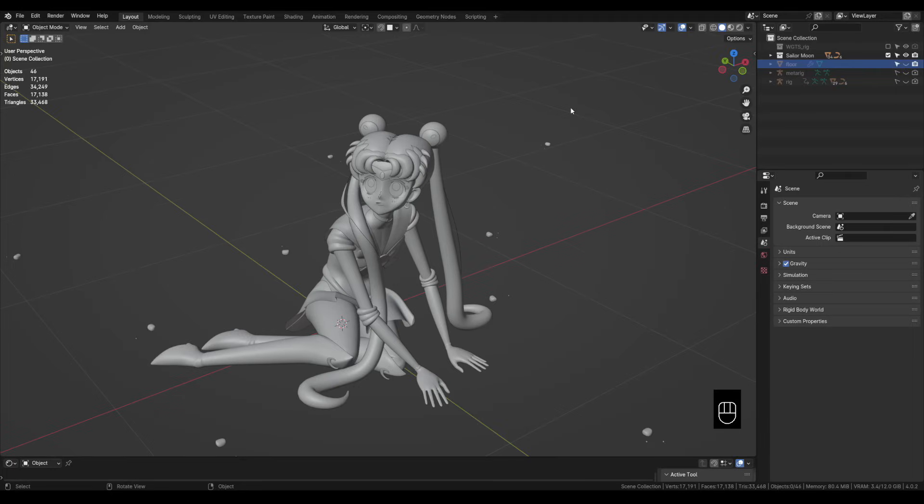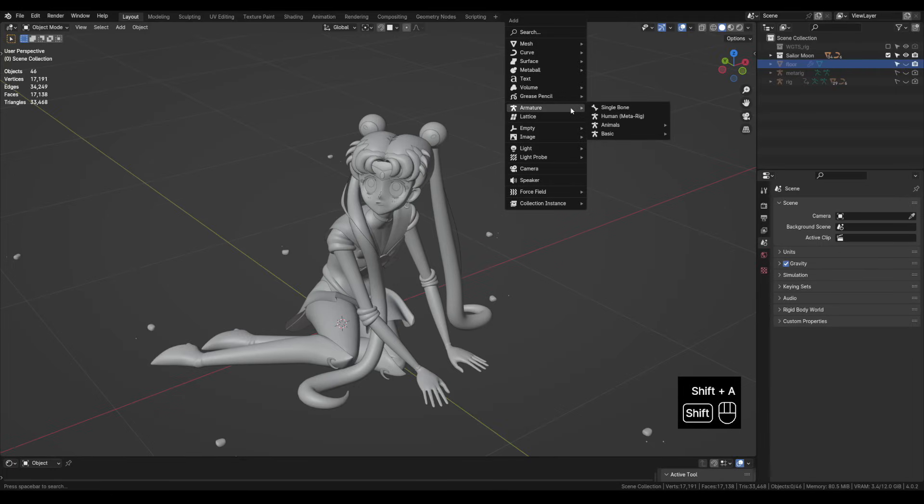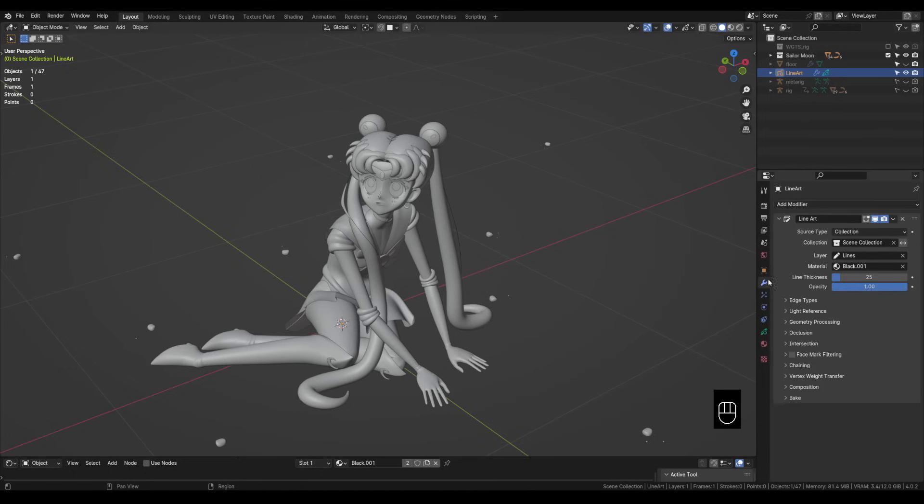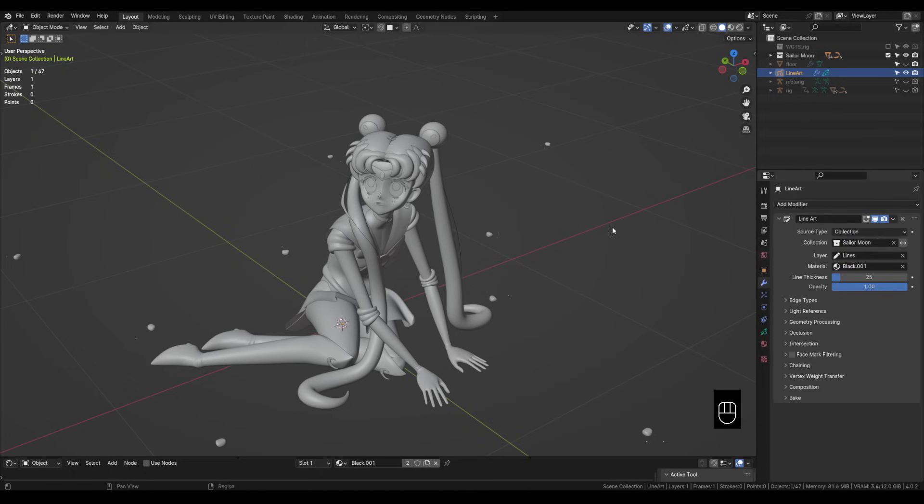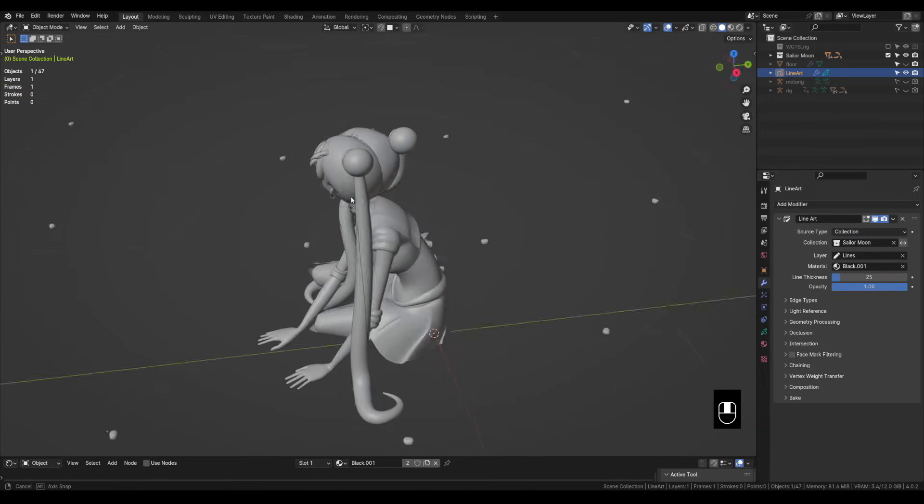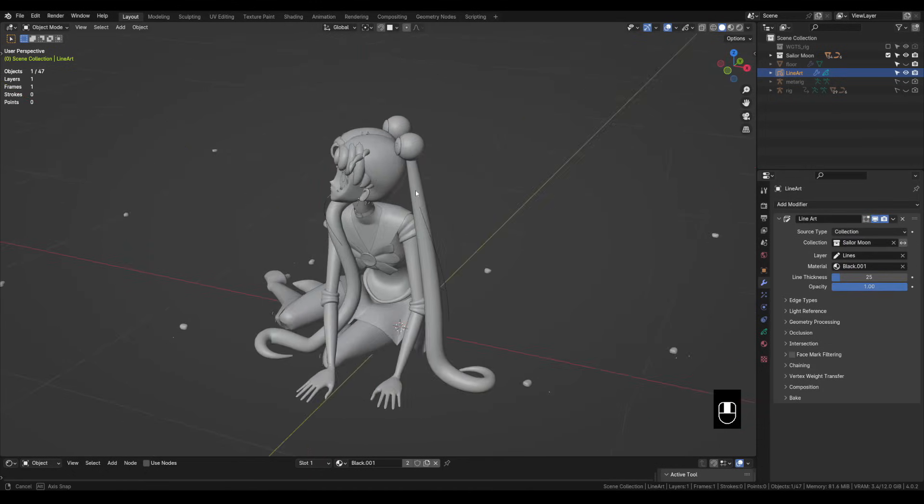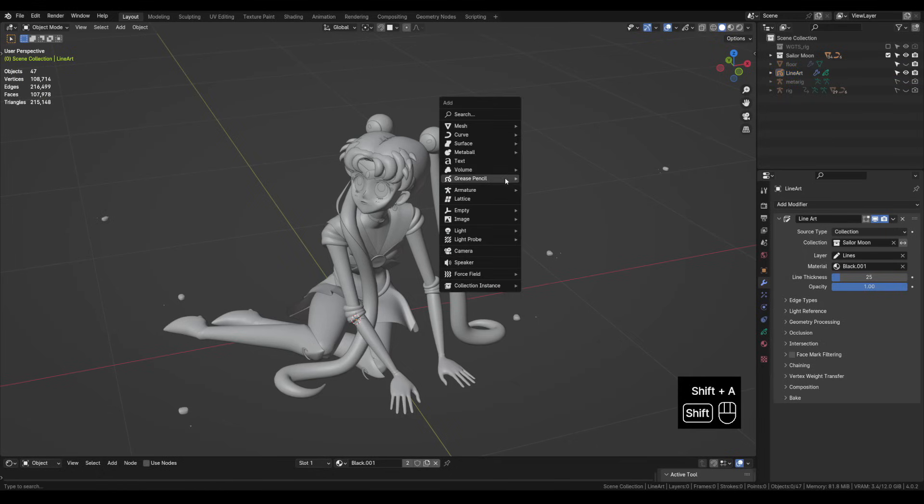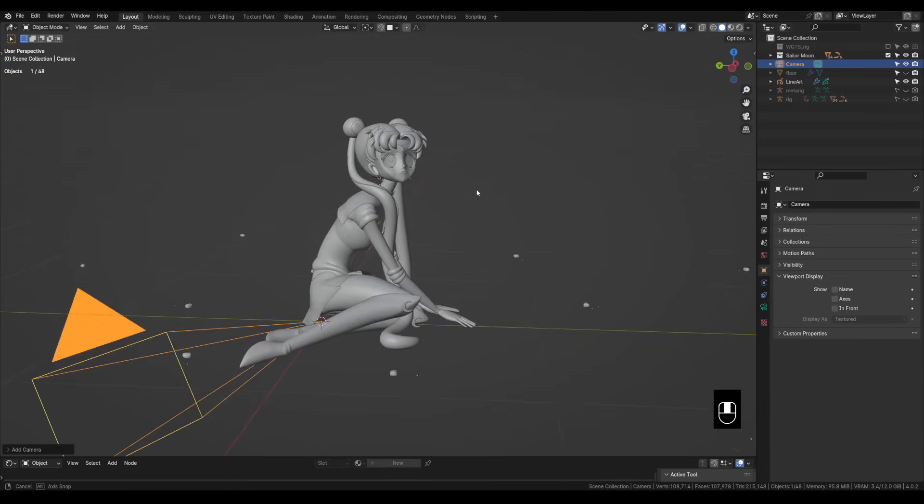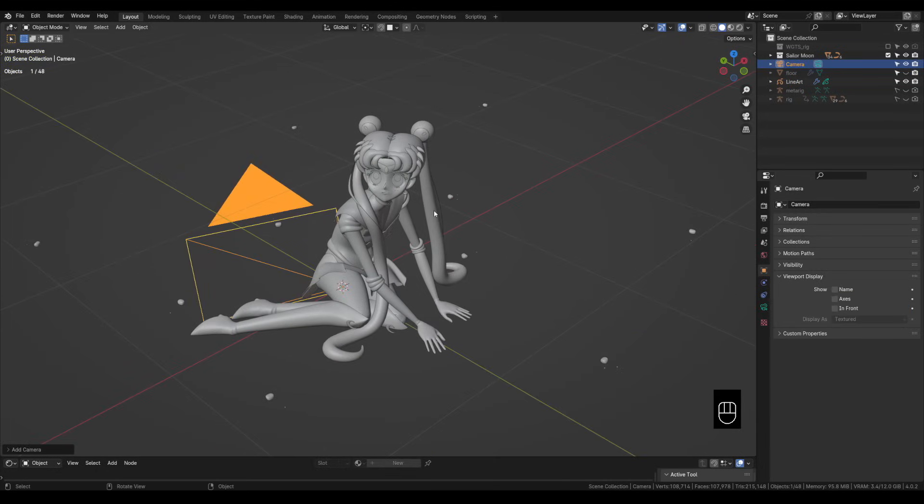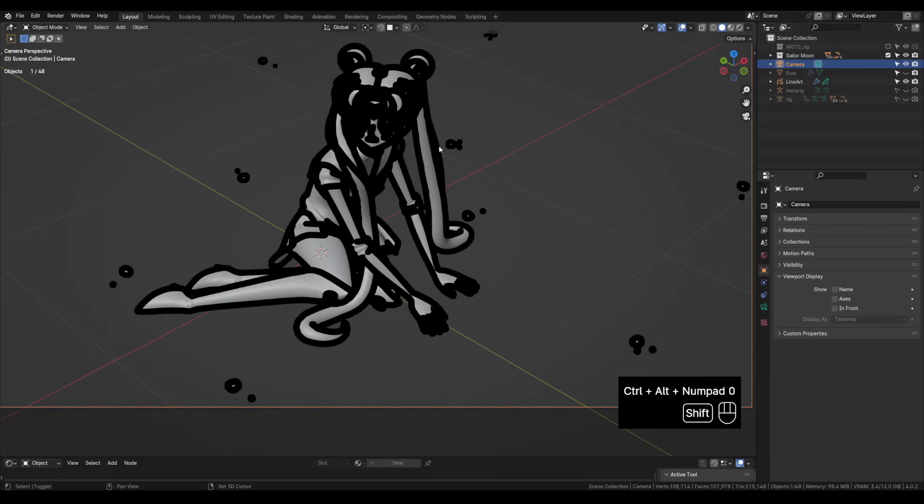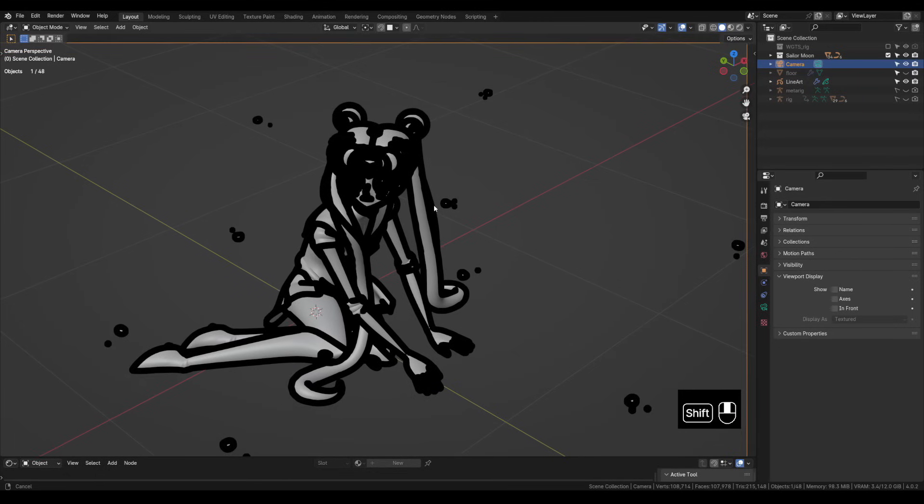Alright let's start off by adding some line art. Shift A and then let's go grease pencil collection line art. With the grease pencil object selected let's go to the modifiers tab and under collection let's choose Sailor Moon. But as we can see there are no lines. That's because the line art modifier projects from the camera's view. So we need to add a camera. Shift A, come down here and add a camera. We can place this camera from our current view by pressing ctrl alt and zero and now we can see the lines.